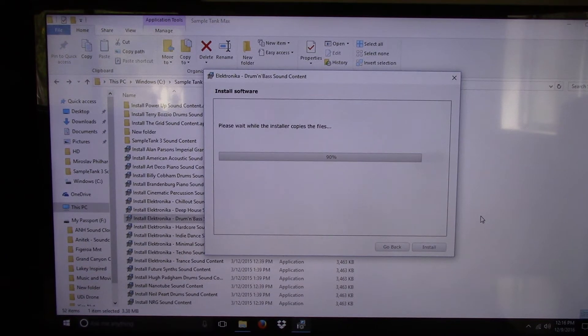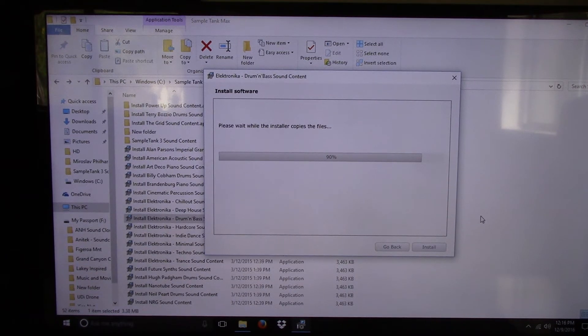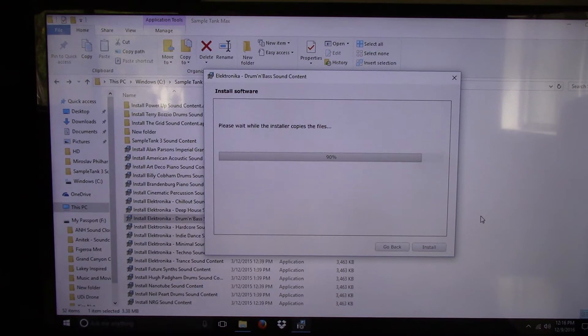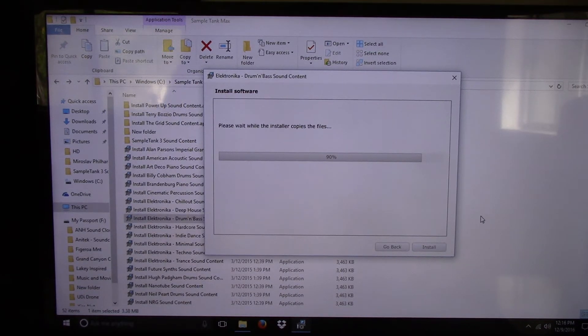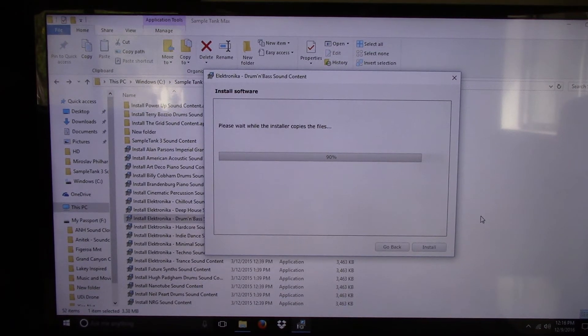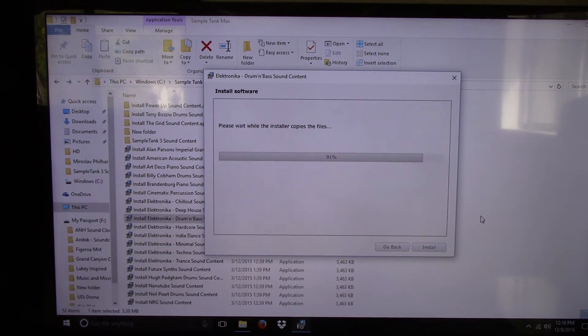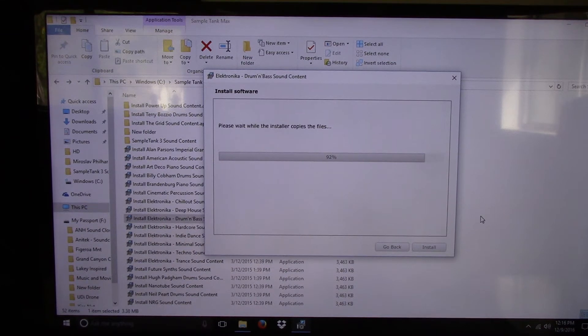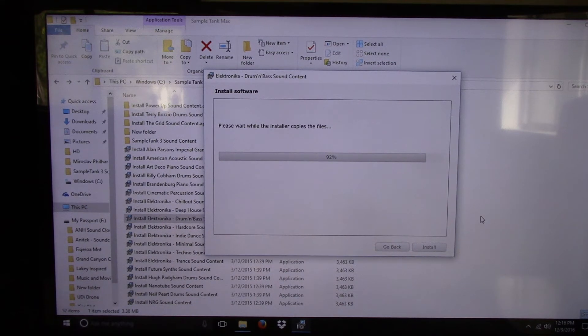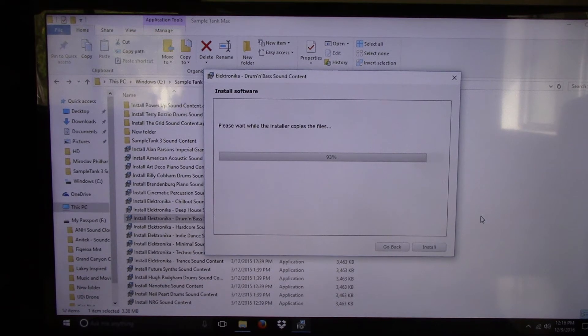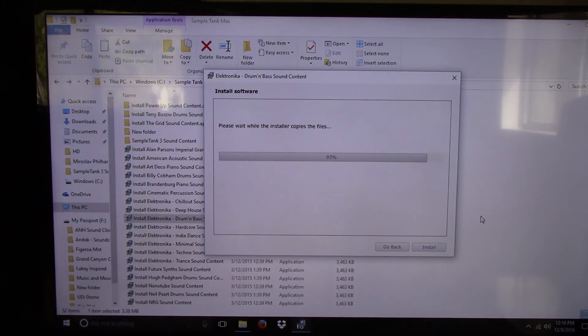Then after you unpack it, all those folders, which is about 30 folders, you'll have to individually install, which is what you see going on here. I'm currently installing Drum and Bass Electronica. I got the total max, so I'm installing SampleTank 3 Max right now. And it is 92%. This is the trick with that.